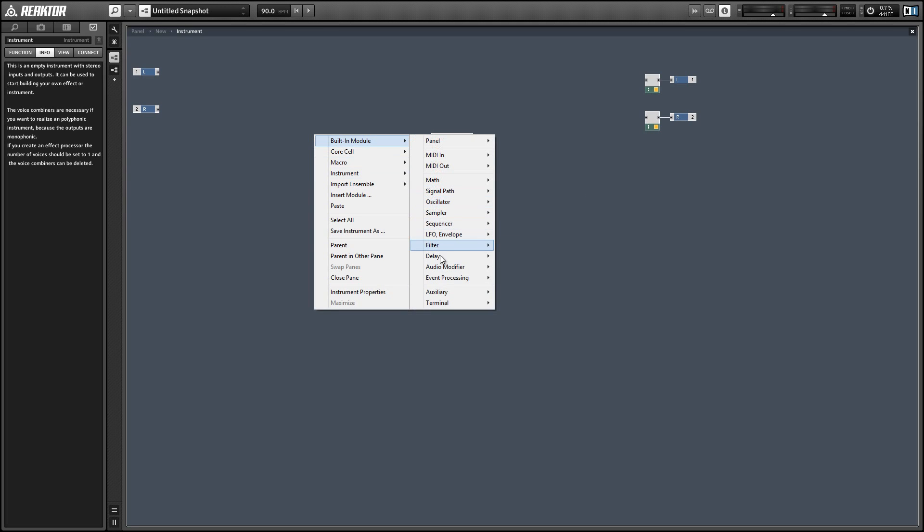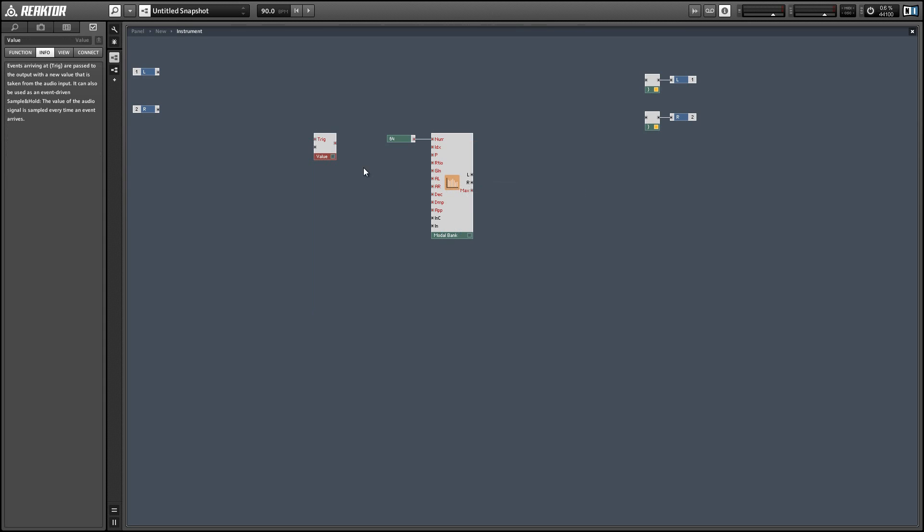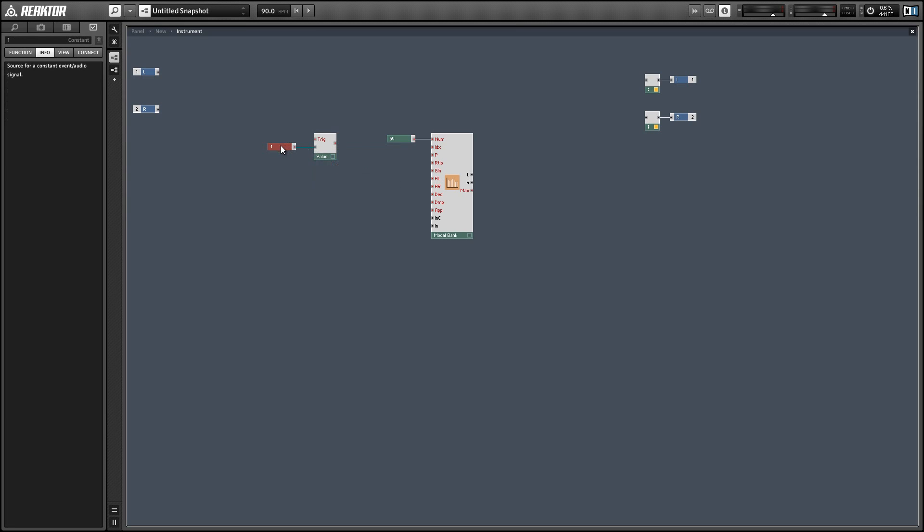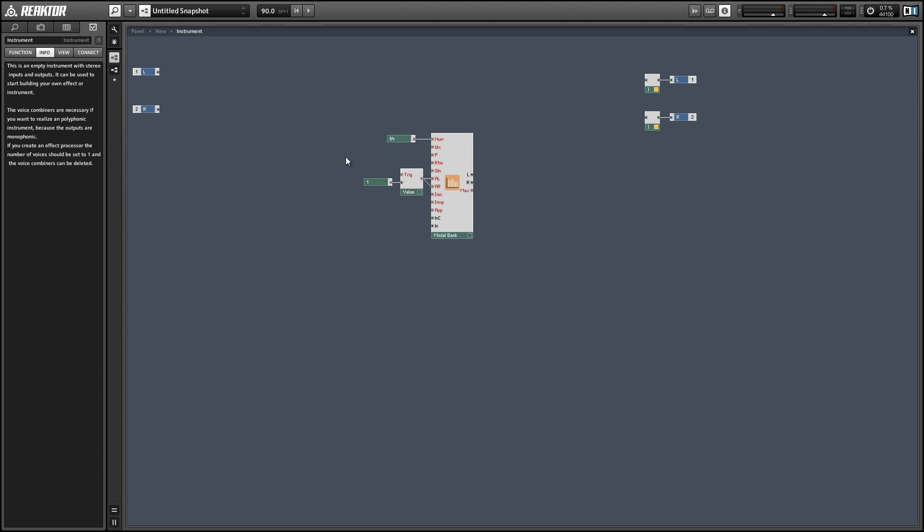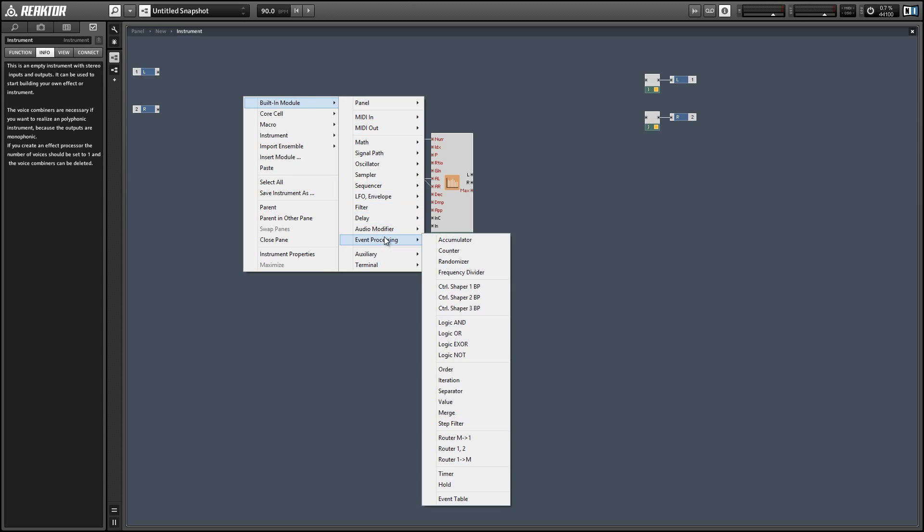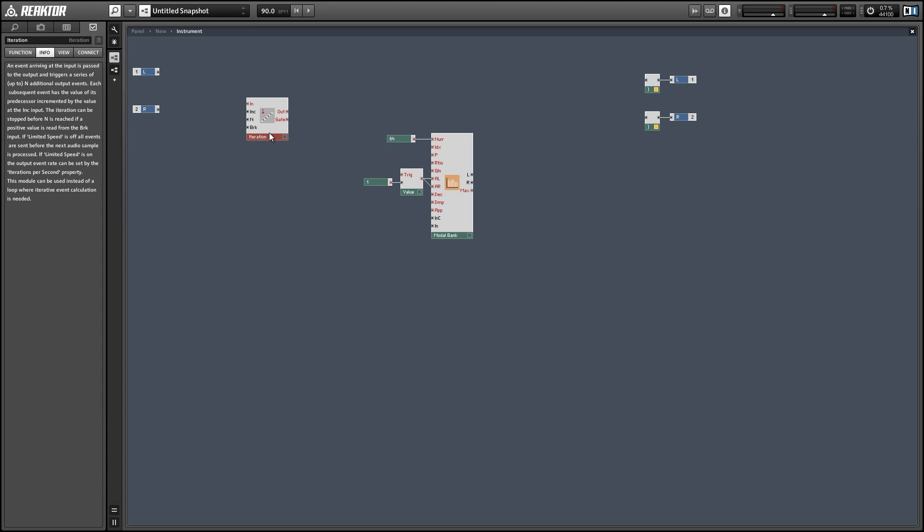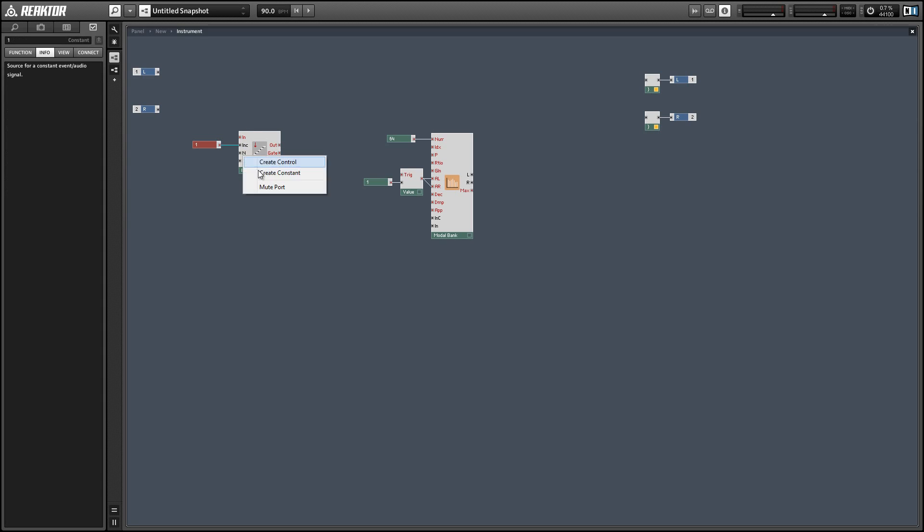And next we have the amplitude left and amplitude right inputs. An ideal string has each partial with the same amplitude. So I'm just going to create a value of one and set that to be our amplitude value. But we do need to set it up so that each partial receives that value individually, so I'm going to use an iteration module to do so.